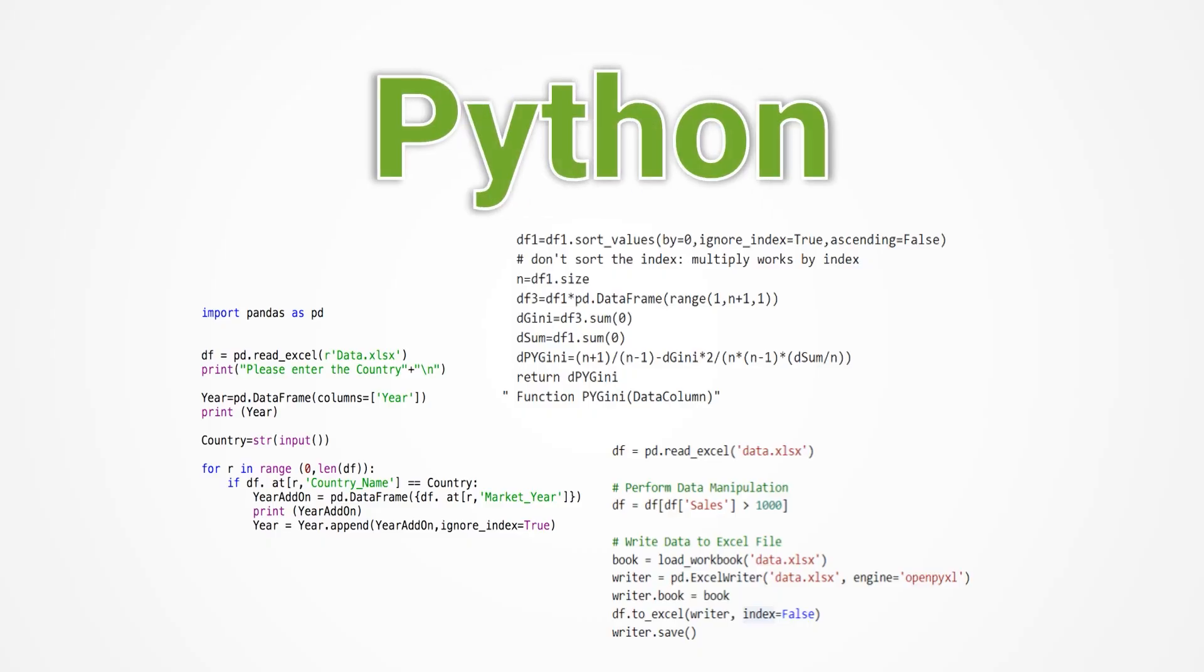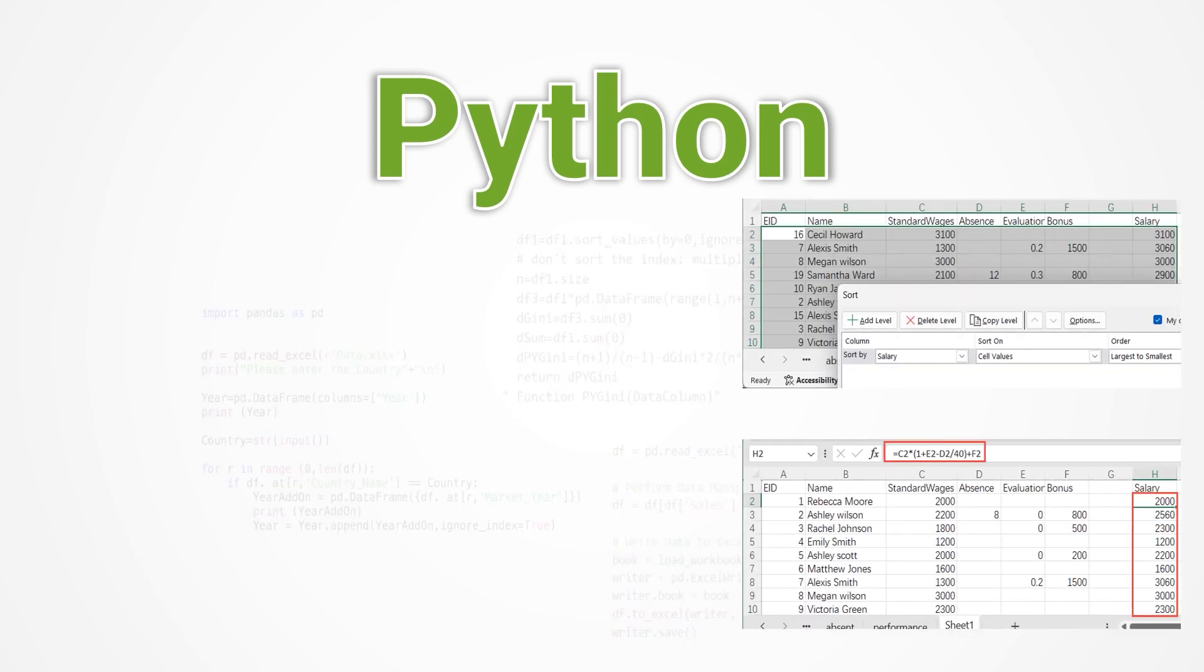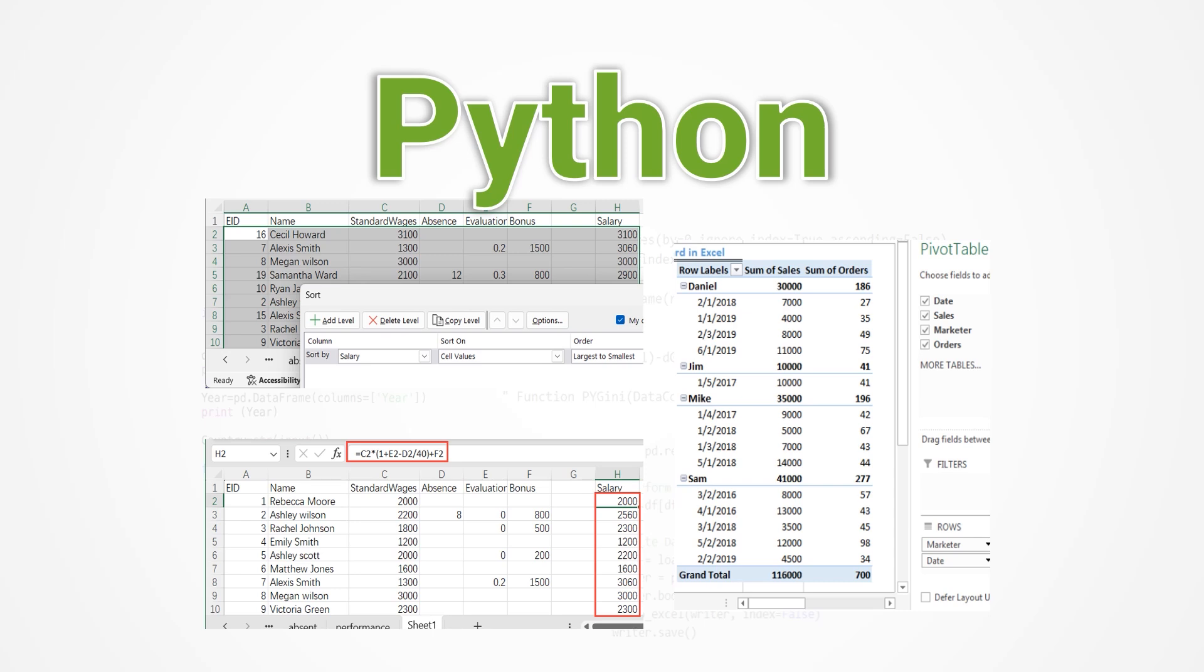Numerous training institutions and online resources brag that learning Python can significantly improve business efficiency. Maybe programming can indeed automate many tedious and challenging tasks, saving considerable time.